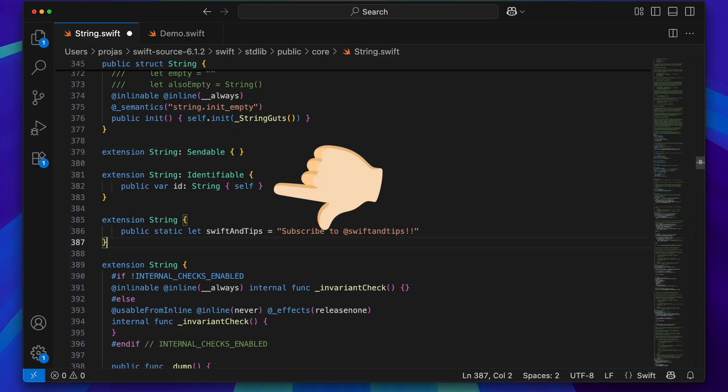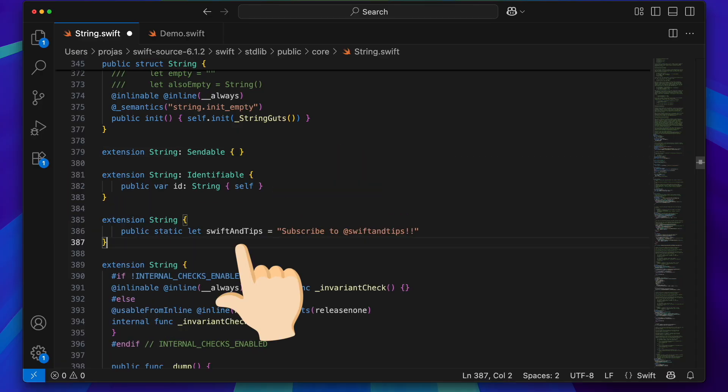One line is to conform string to identifiable. The second line is just to confirm that we are using a custom version of Swift with a new static property.